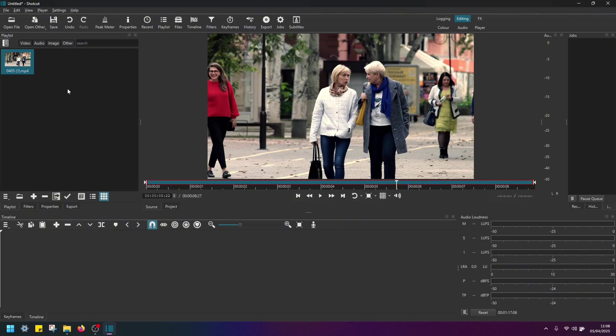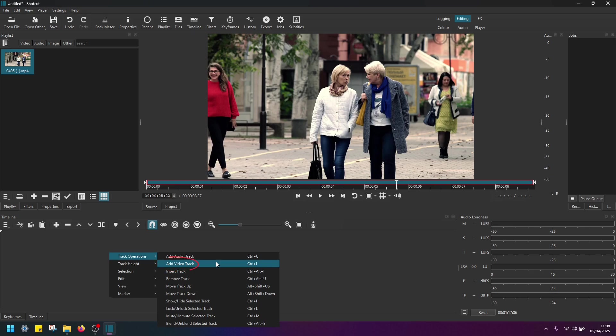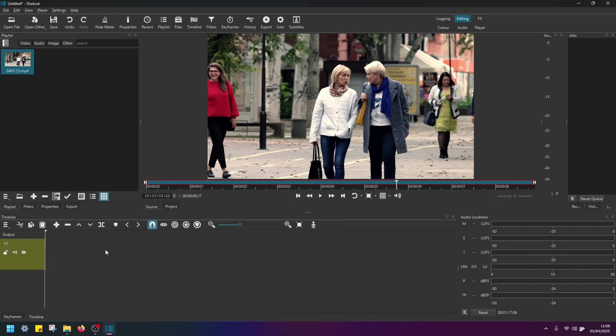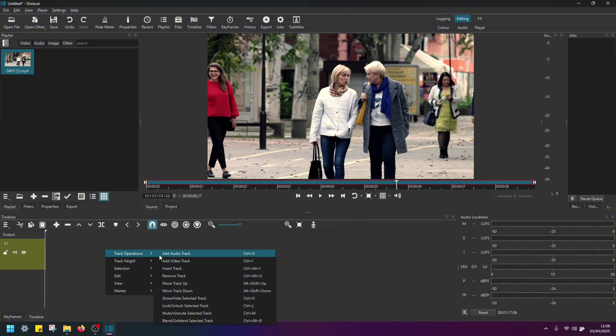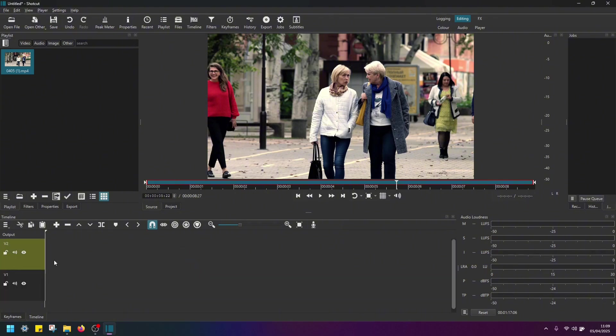So first things first, we have to navigate here to the timeline. Right click and add a couple of video tracks. So hit on add video track. And then do the same. Track operations, add video track. Now we have added video track 1 and 2.